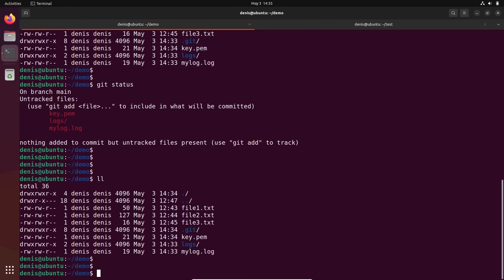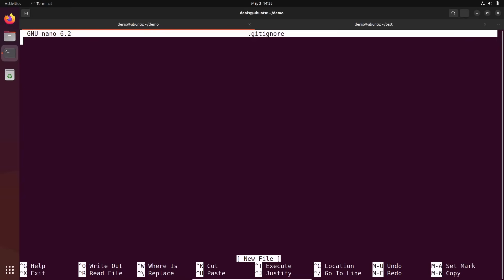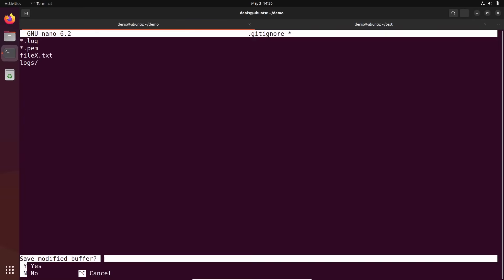You just need to create file dot gitignore. So let's create it. I will use nano dot gitignore with no extension. Just dot gitignore. And here you're just writing what git should ignore. Git, please ignore everything like star dot log. Please ignore star dot pem. If you have any other files, you can put ignore file number, I don't know, filex dot text. So even if you will create this file, this file will be ignored by git. Let's also ignore folder. We have folder logs. Just slash. That's all.